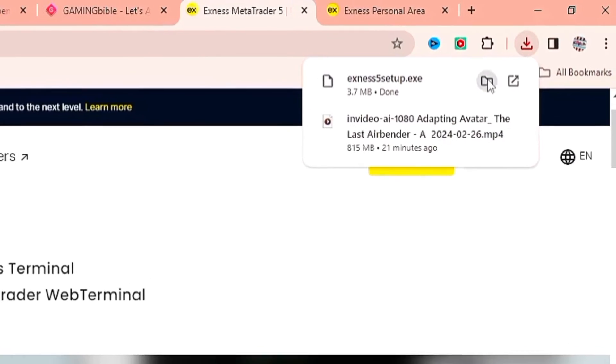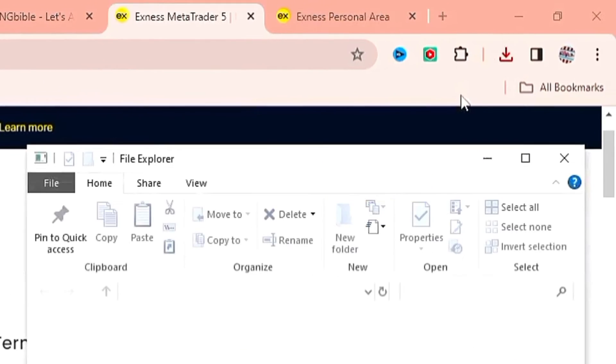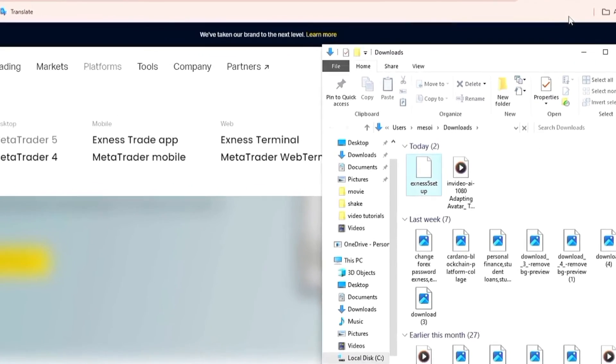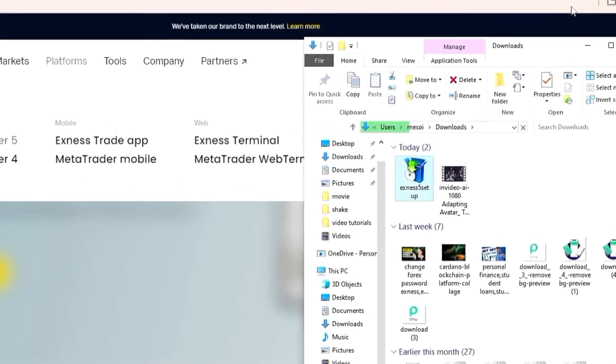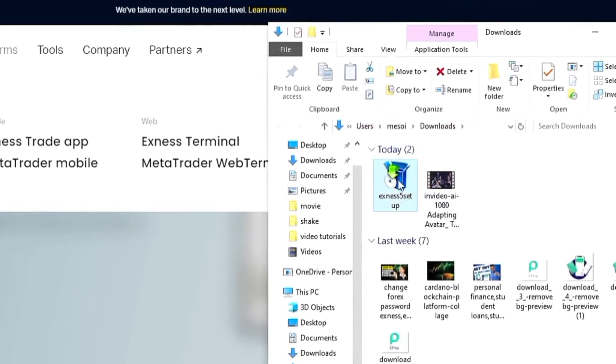We're going to go ahead and open it up. This is it right here.